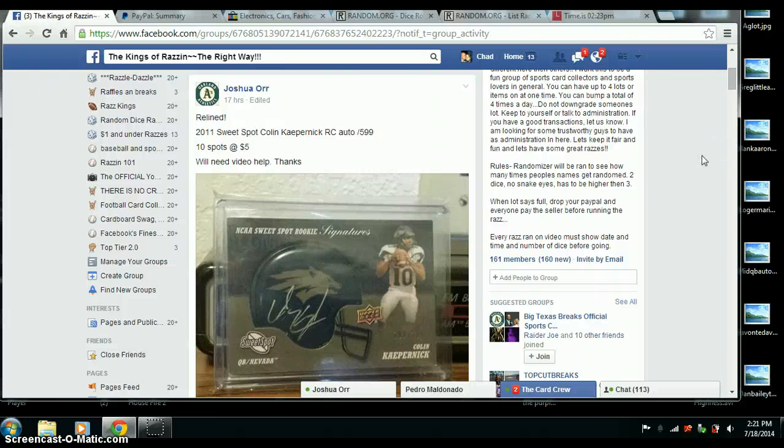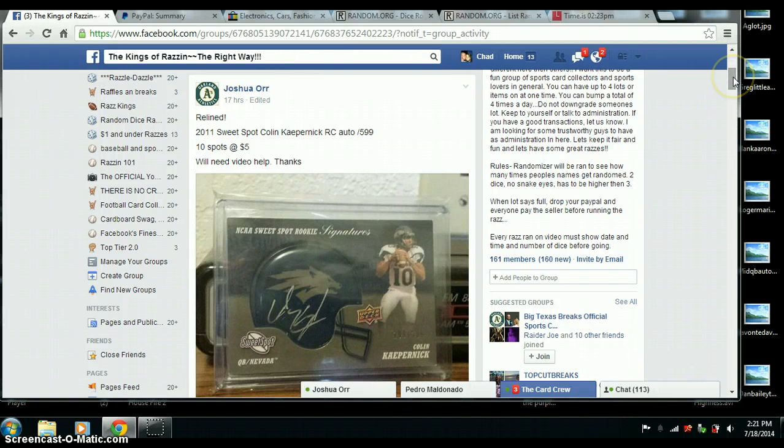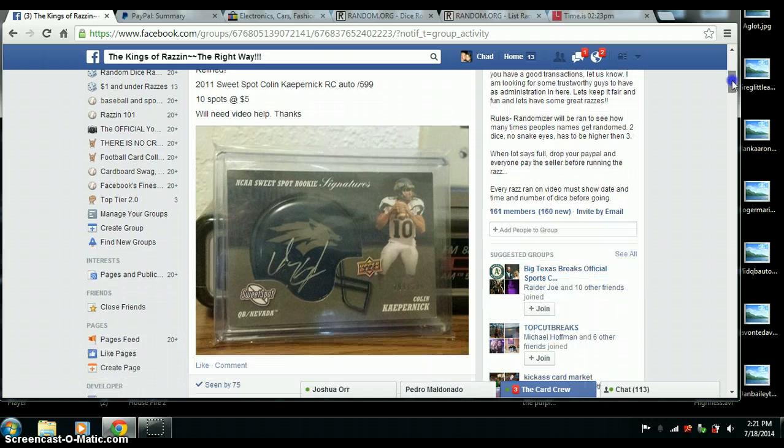All right, here we go. Video for Joshua Orr. We've got a 2011 Sweet Spot Colin Kaepernick Auto.